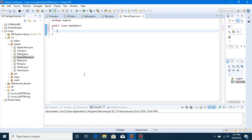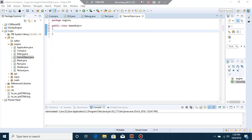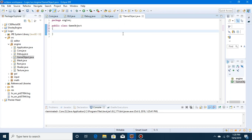For a game object there are multiple things we need. There are components, which we're not going to get into just yet, but we also need things set up for the editor as well as the scene. Some of those things will also be usable in the game itself. One thing we're going to need is the ability to enable and disable the object, which we can also do from the editor or during runtime, so we'll add: public boolean enabled = true.